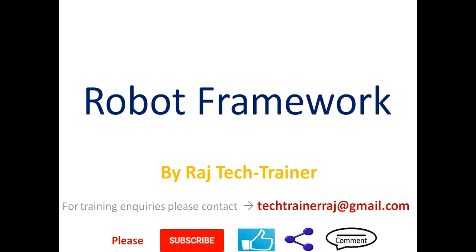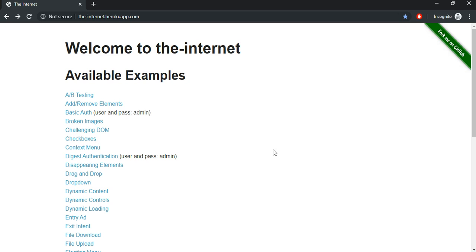Hello friends, welcome to another session of video tutorial on Robot Framework. If you are an existing subscriber, thanks for all the support. If you are a new visitor or a regular visitor to this channel, please subscribe. In the last session we have seen how to work with data-driven test cases using Robot Framework.